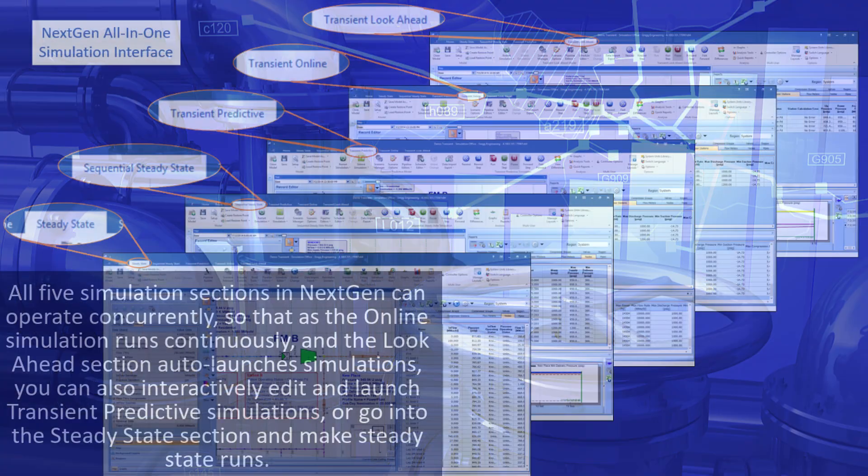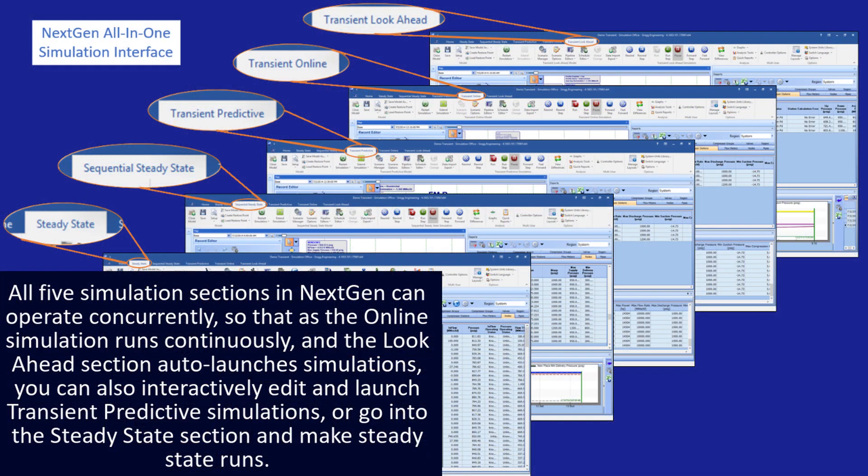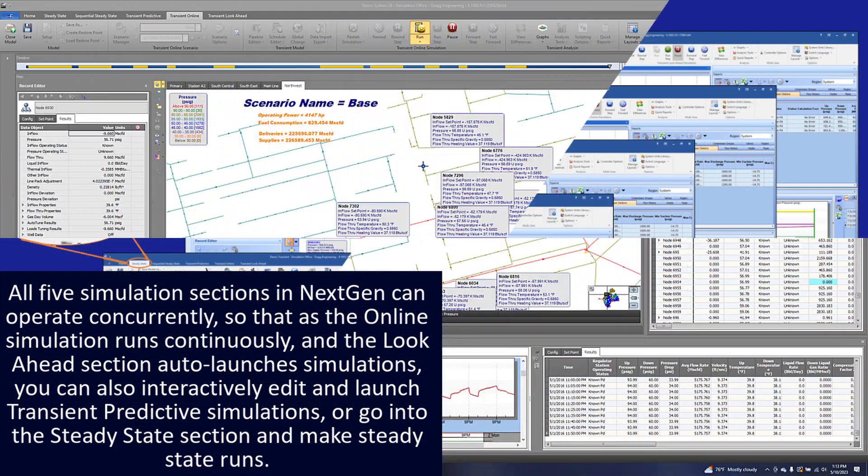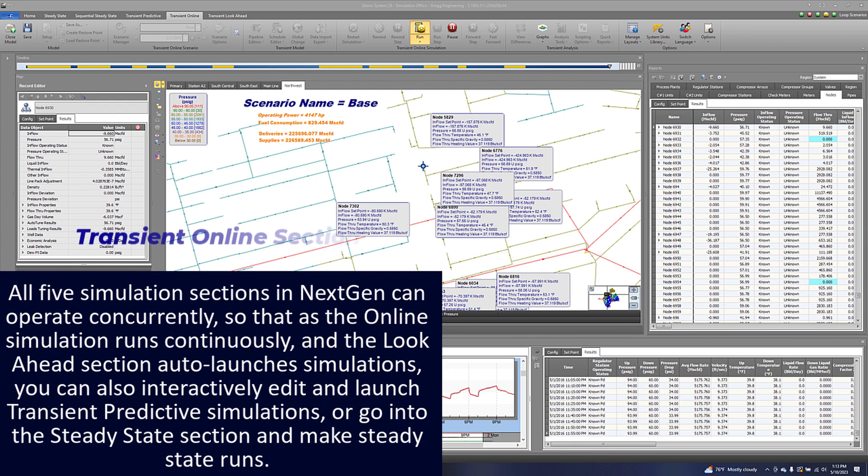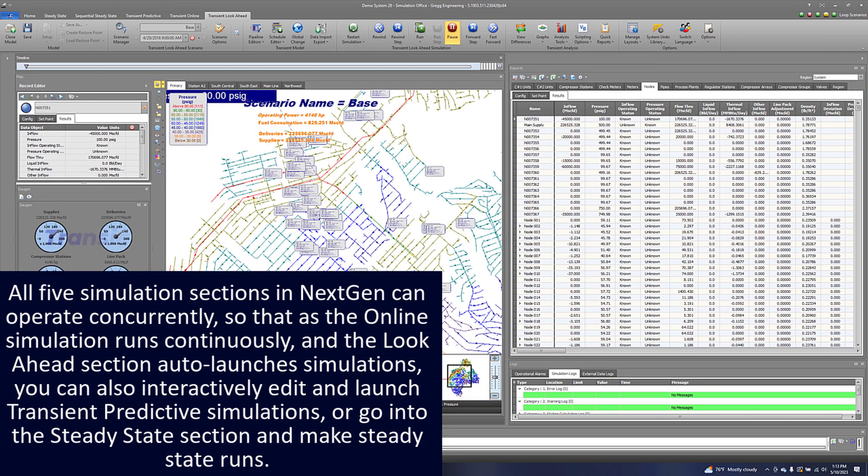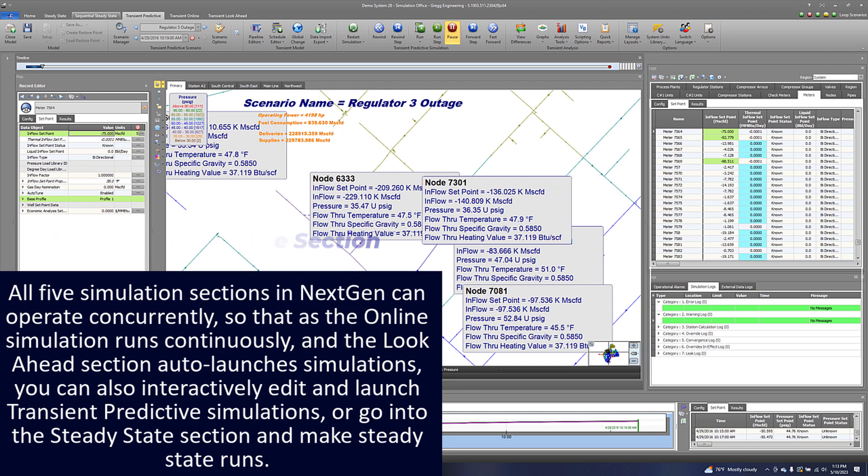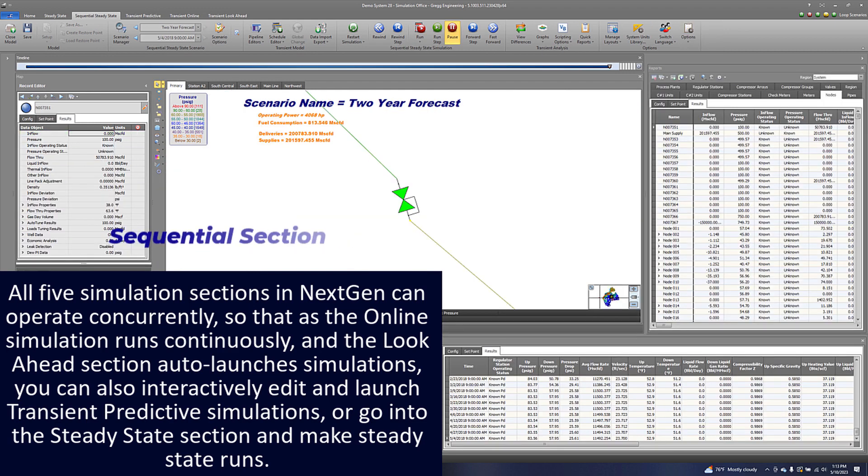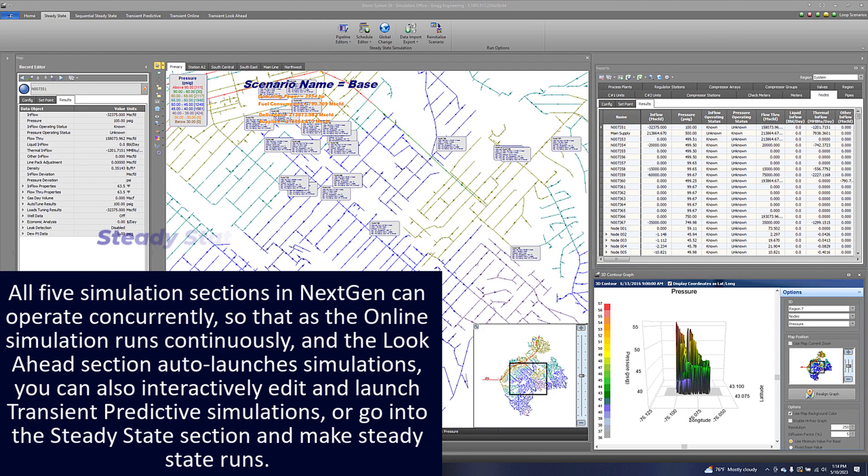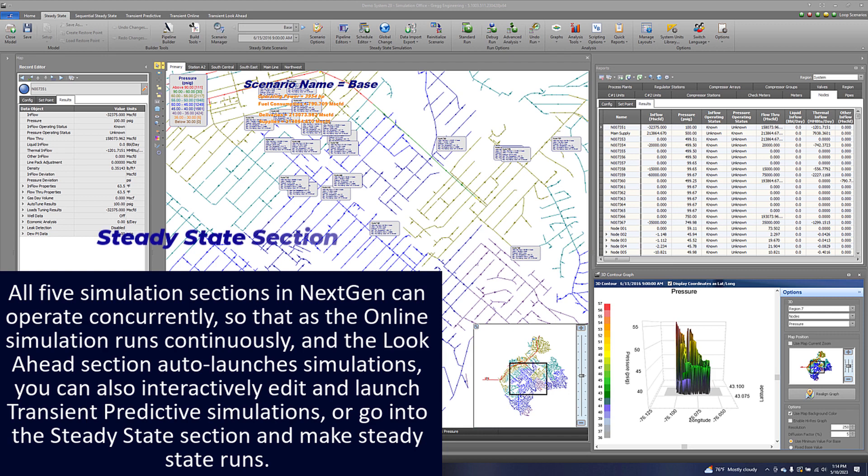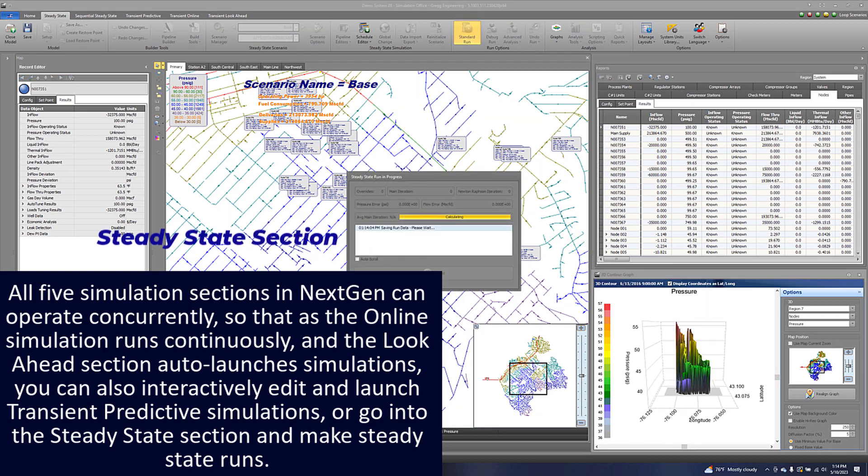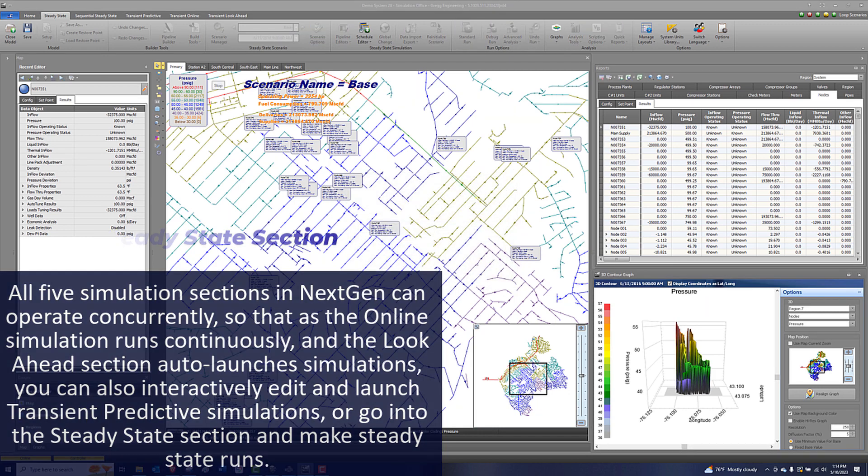All five simulation sections in NextGen can operate concurrently, so that as the online simulation runs continuously and the look-ahead section auto-launches simulations, you can also interactively edit and launch transient predictive simulations or go into the steady-state section and make steady-state runs.